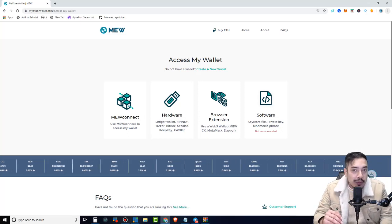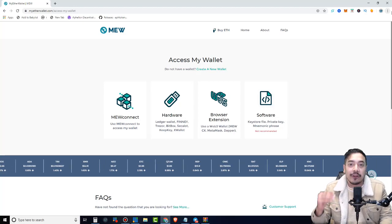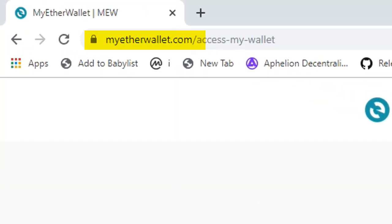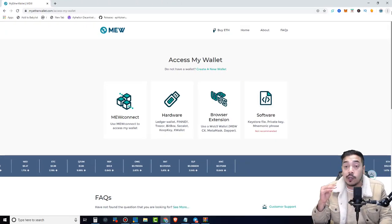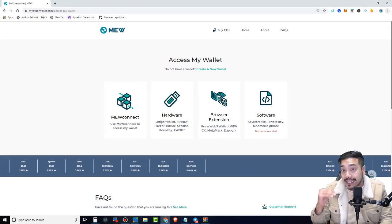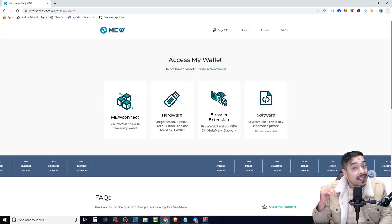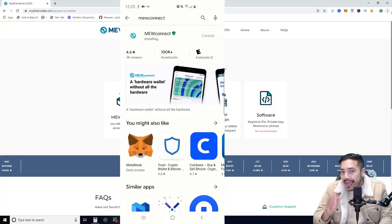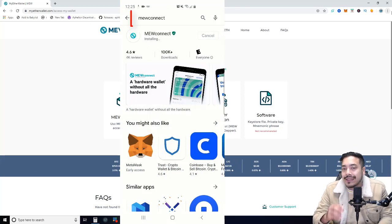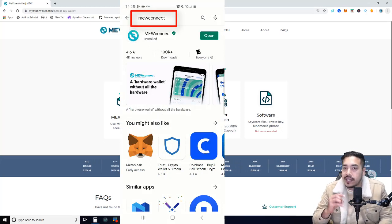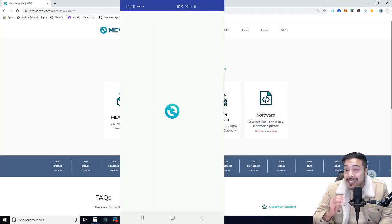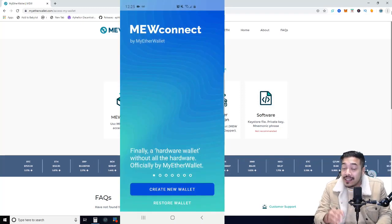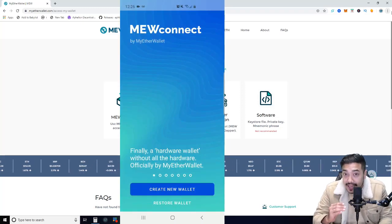So now that we have verified and double-checked that we are indeed on the official MyEtherWallet website, we will now go to the Google Play or the Apple Store to download the official MEW Connect app, which is made by the Ethereum community. So on your mobile device, in my case, I'm going to go to the Google Store and type in MEW Connect. Make sure it's the official app.